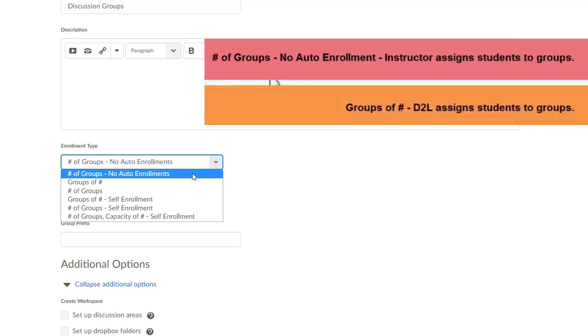The second option, Groups of Number, means that you will provide D2L with the maximum number of students allowed per group and then D2L will automatically populate the group enrollment.